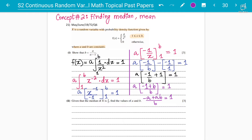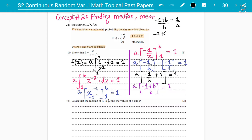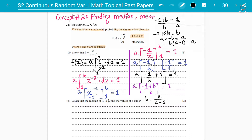Now make b the subject. Rearranging: minus one plus b divided by b equals one over a. Cross-multiplying gives minus a plus ab equals b. Bringing b terms together: ab minus b equals a, so b times (a minus one) equals a. Therefore b equals a divided by (a minus one) — this is what we needed to prove.